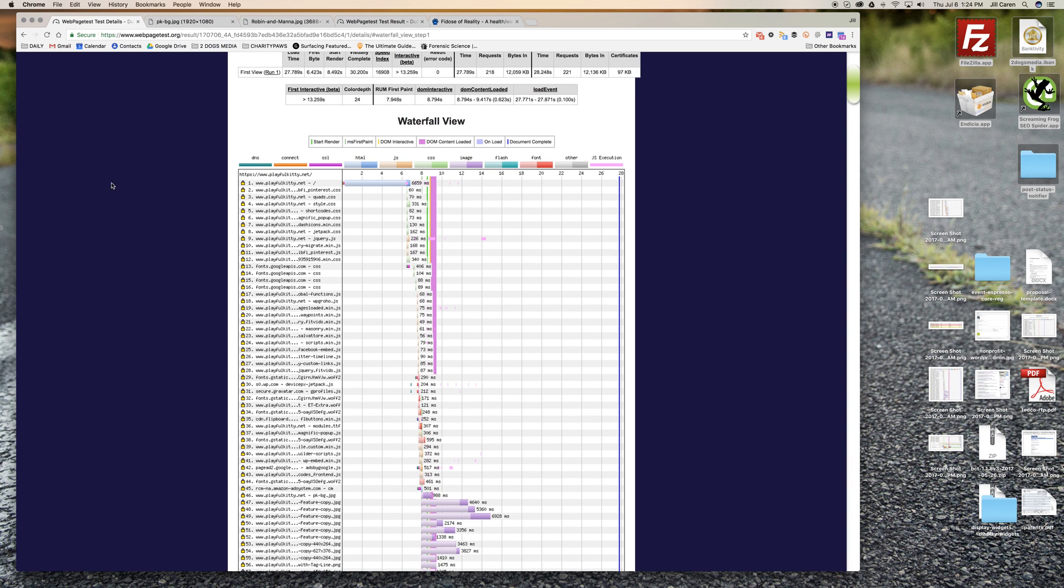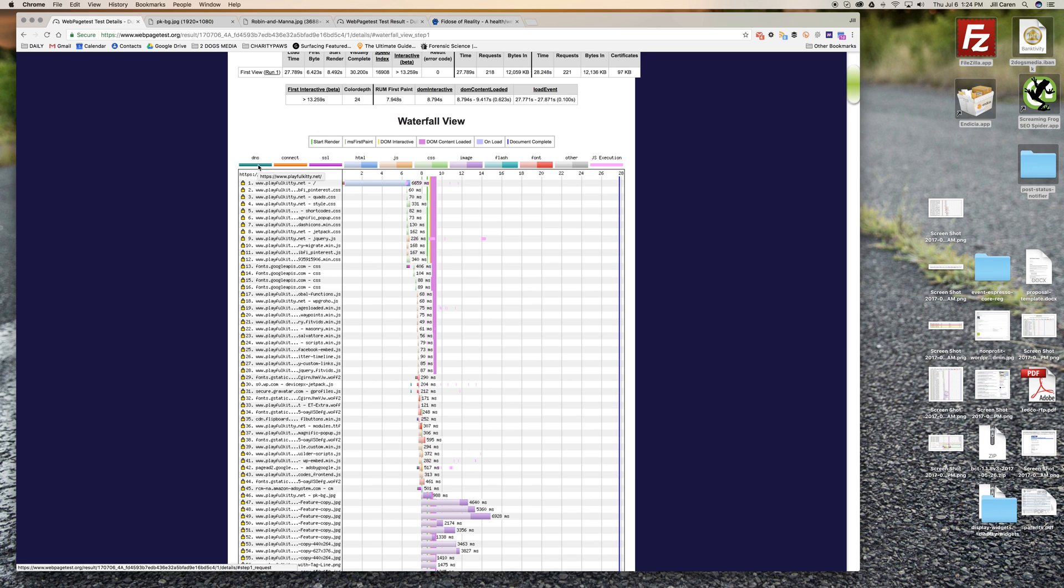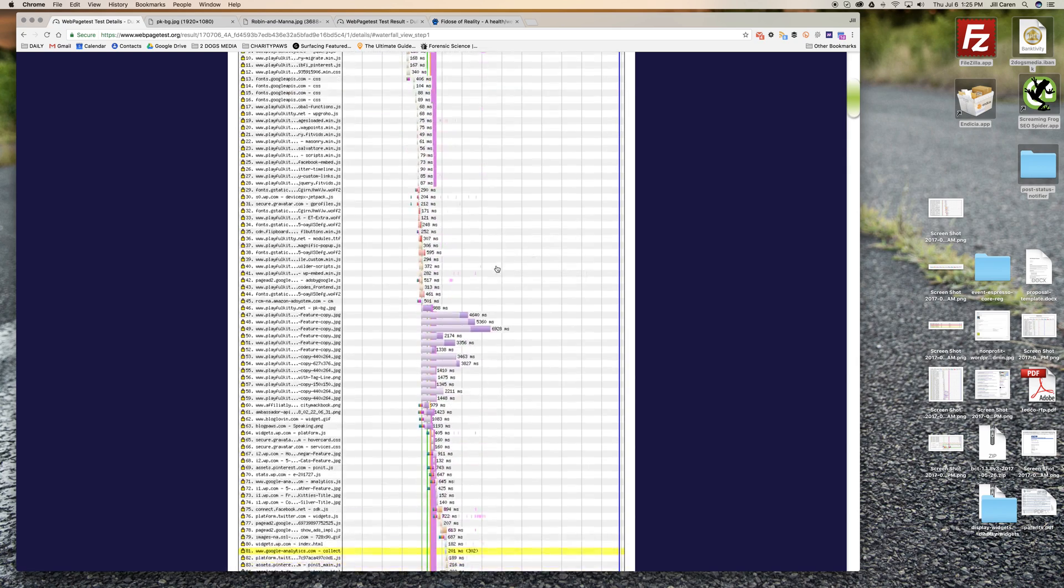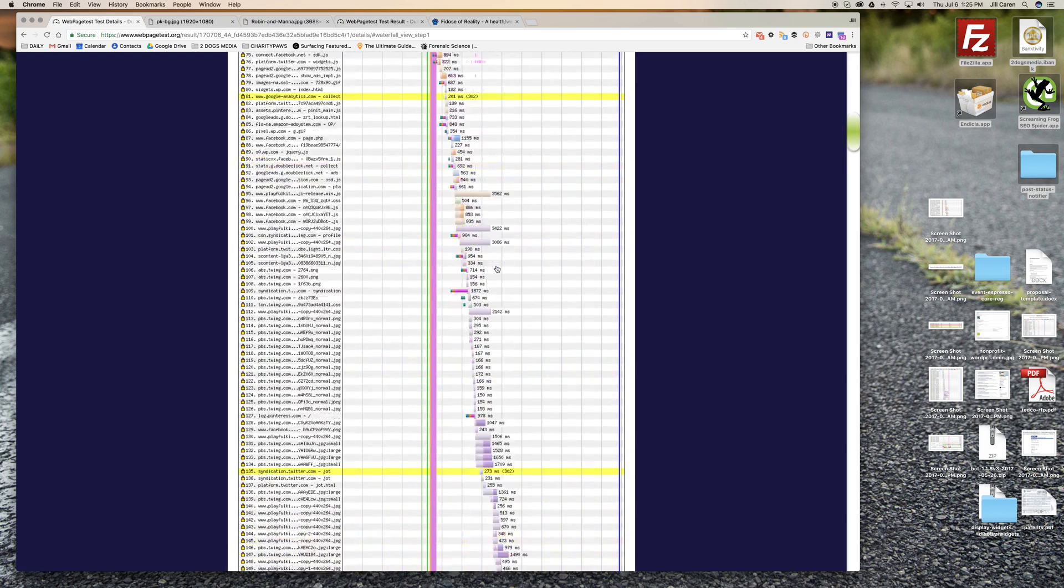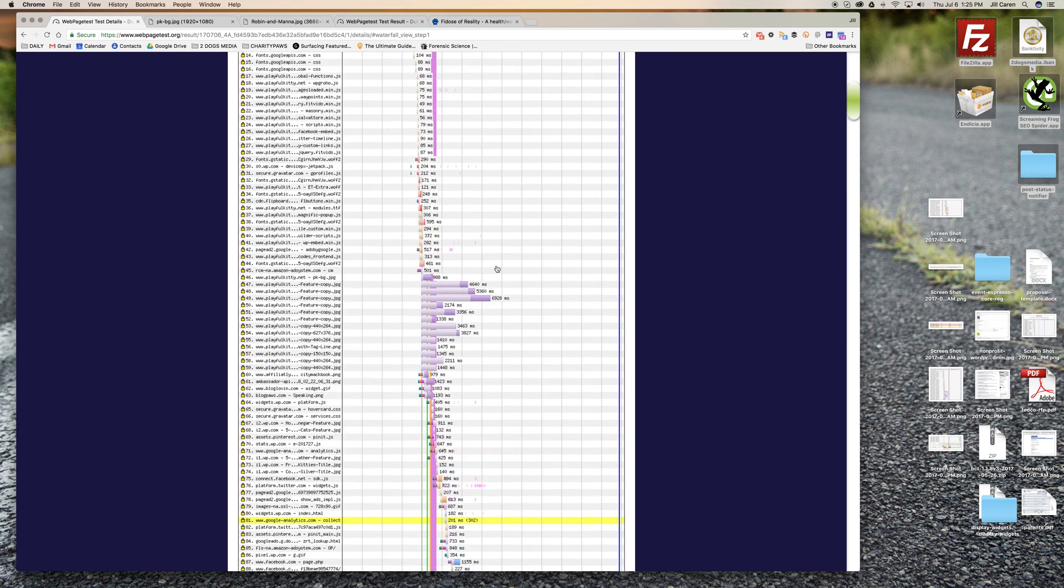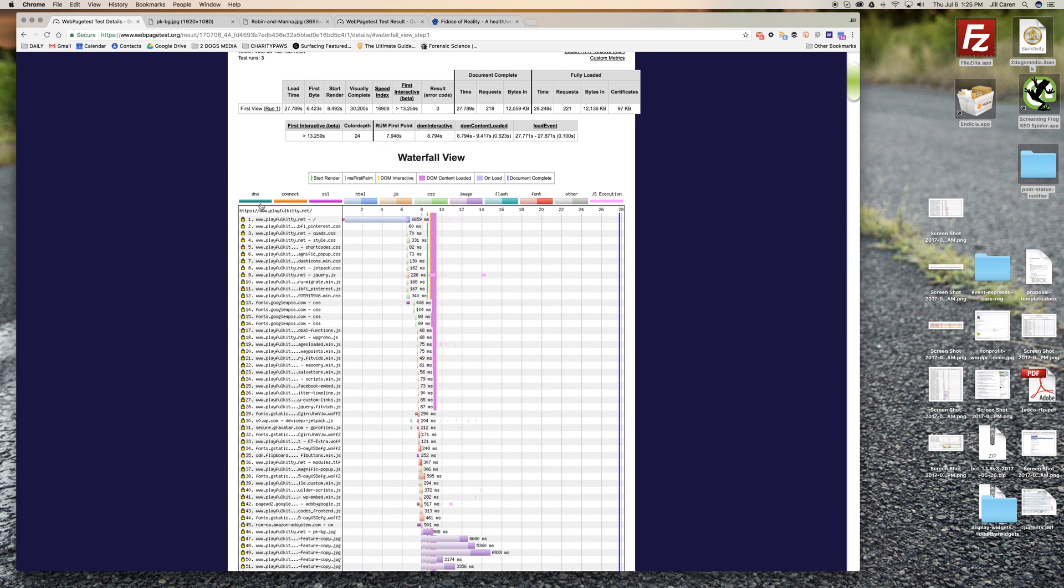These are more technical in nature. DNS is if you're calling a third-party resource or even on your own site - if the DNS is not set up properly it'll signify that there's an issue with the DNS and it'll show you a really long line in this color. If you see a long line that's orange that means that's how long it's taking to connect to an item. SSL will signify that there's SSL issues. Thankfully she doesn't really have any of these going on here.